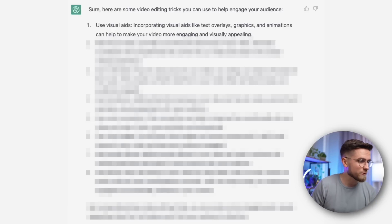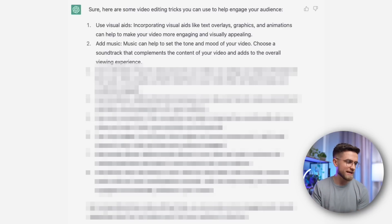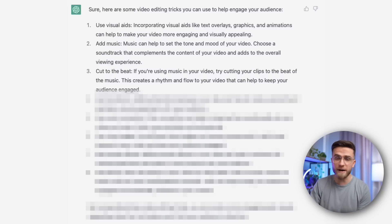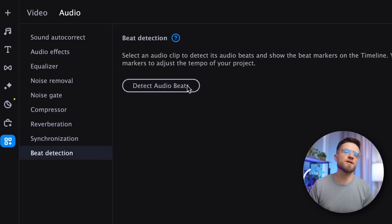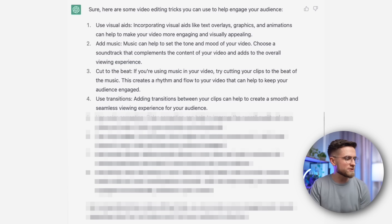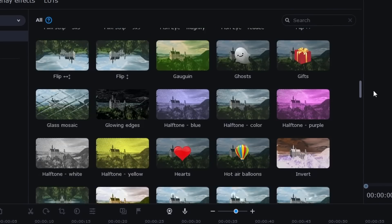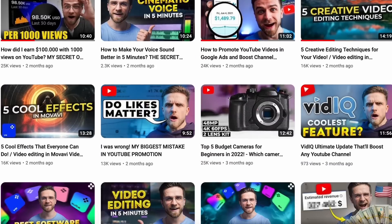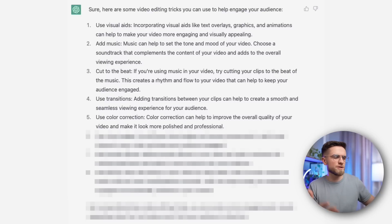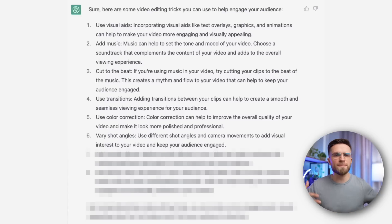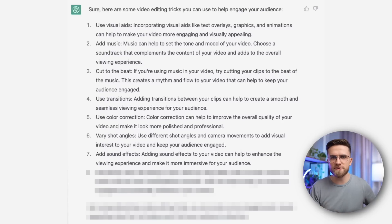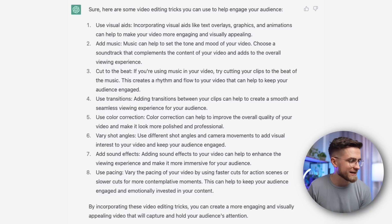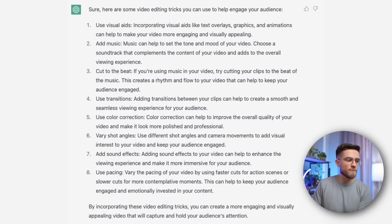I recall that ChatGPT promised to assist with audience engagement. Let's put it to the test. We'll pose a question and receive a list of suggestions. We already know that using overlays and graphics is good advice. Adding music is also an excellent suggestion. Editing by beats is generally effective — the Movavi Video Editor has a smart beat detection feature that makes dynamic editing super easy. Adding transitions is also a good idea; in Movavi Video Editor, you can choose from dozens of transition effects. Color correction may be questionable, but using different shooting angles can work if preparation is required. Sound effects are effective but planning is also crucial. Working with pacing is also good advice. The suggestions are simple but still effective.